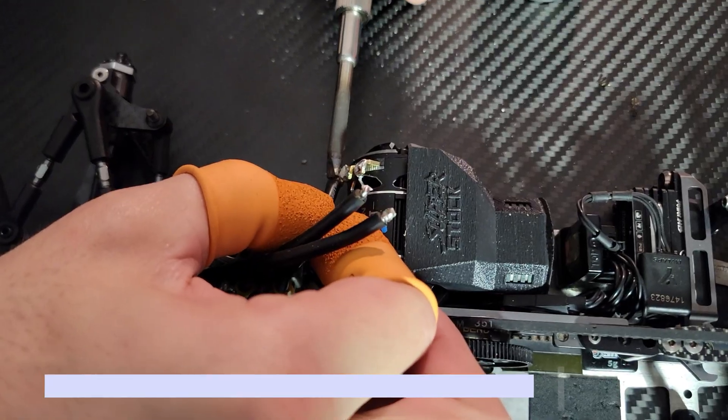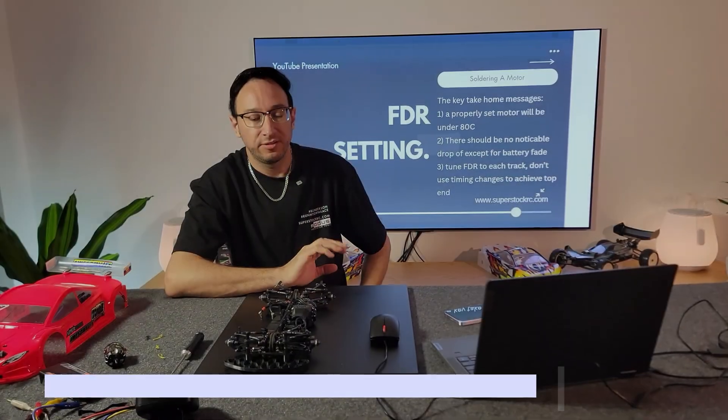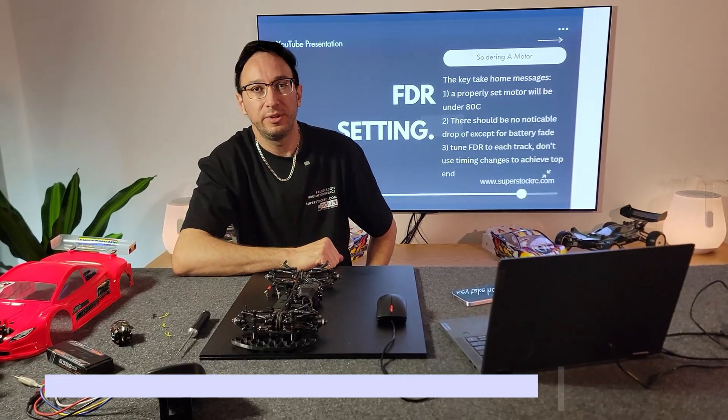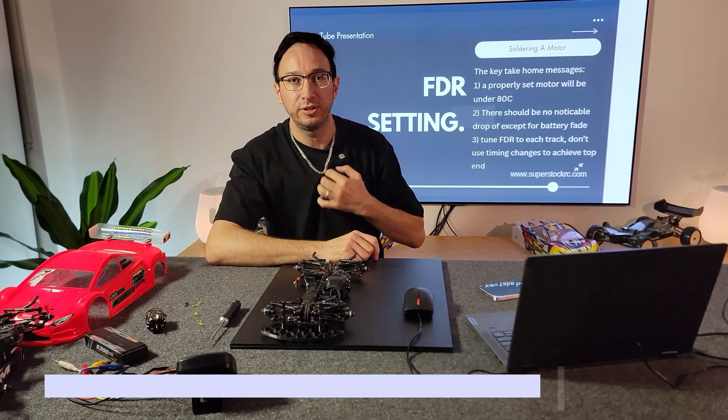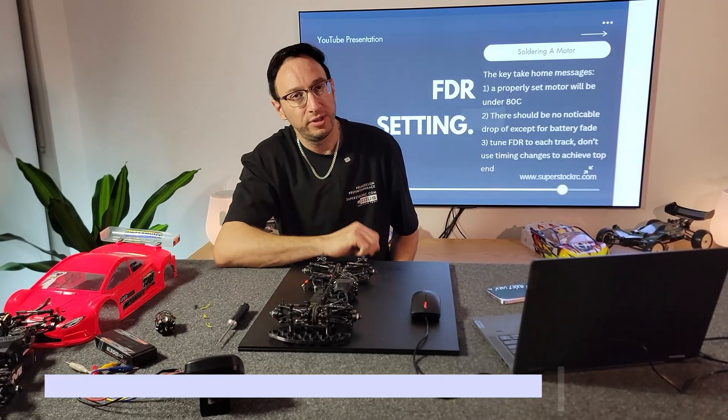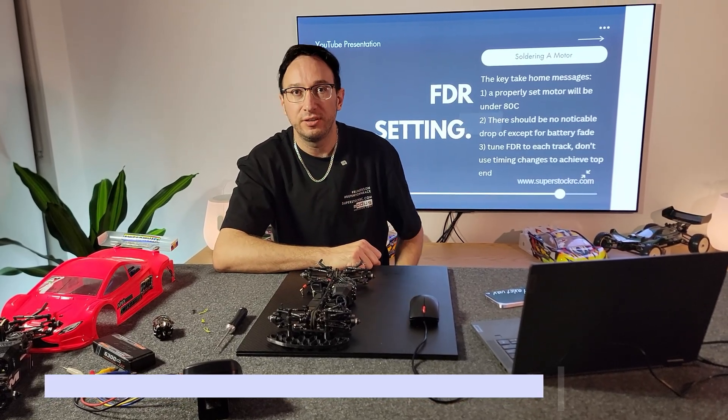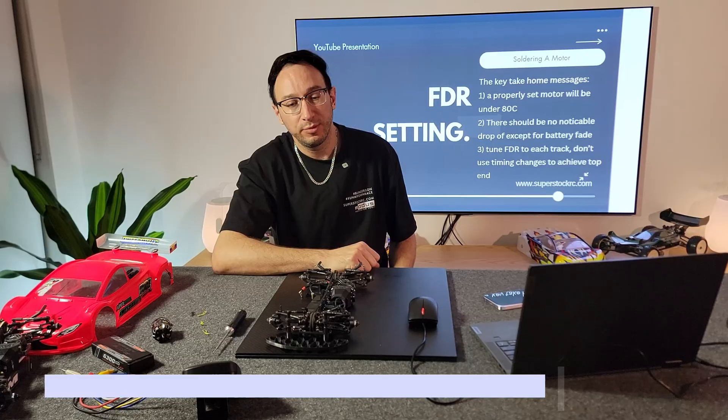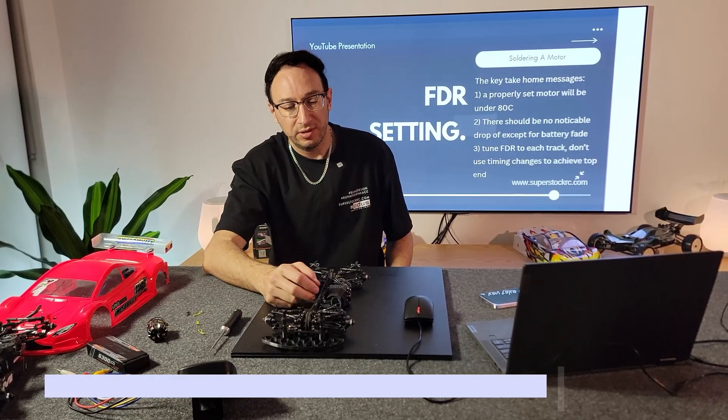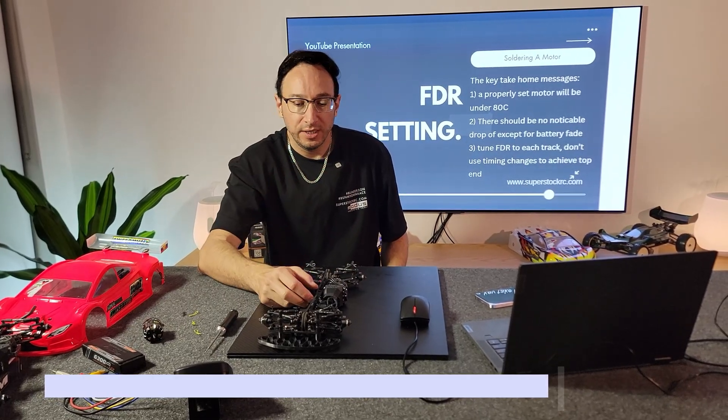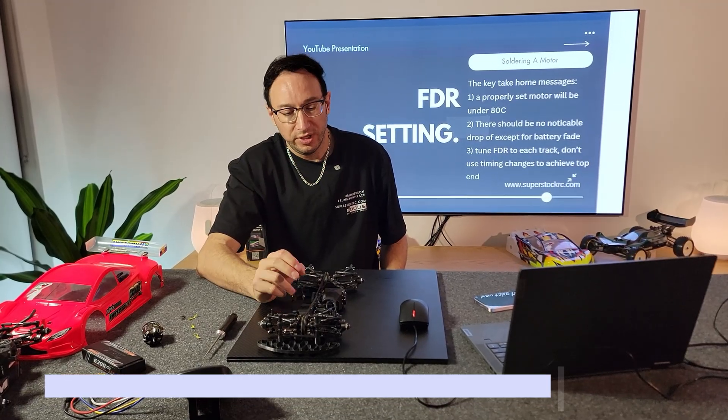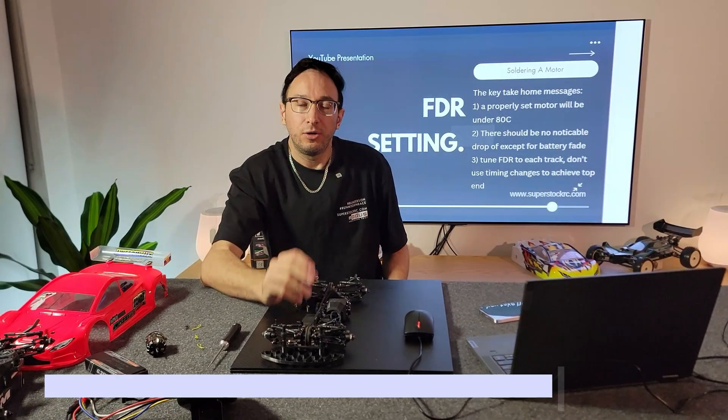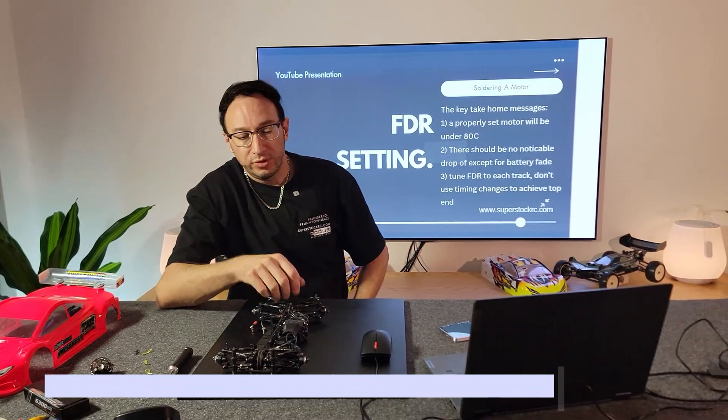Okay, so now you've set your timing of your motor, you've shimmed it correctly, you've tuned it correctly, you've soldered it up correctly. If you've watched the other video, you've also set your ESC up correctly. Now all that's left is FDR. For FDR, obviously it's different for every track. What you have to keep in mind though is that a hot motor is not a good motor. So make sure you have a high quality fan like the Team Powers fan that I have here with a shroud that we've designed.